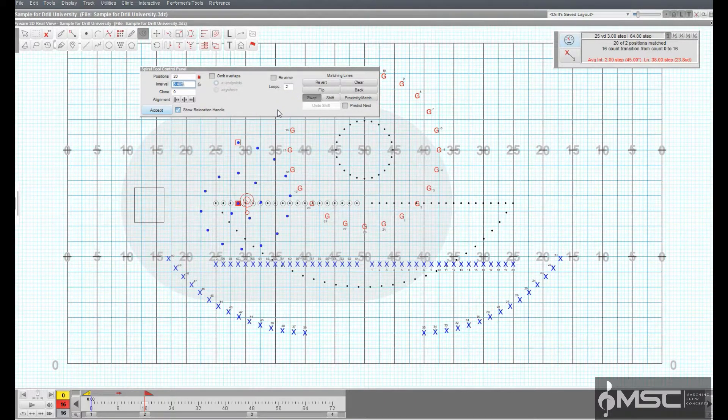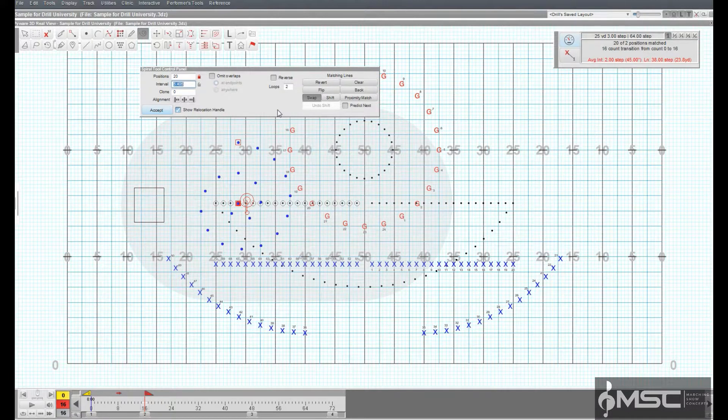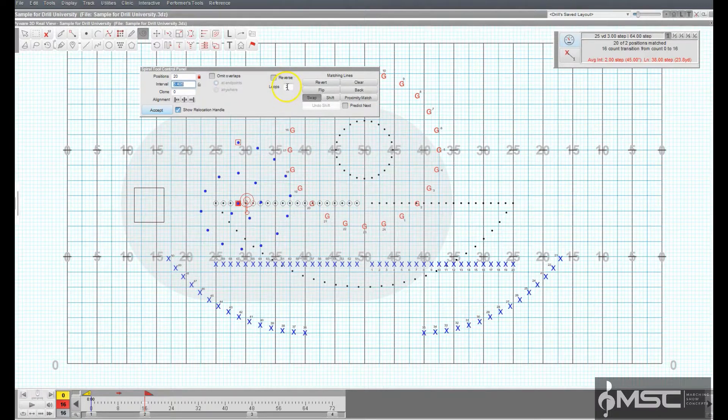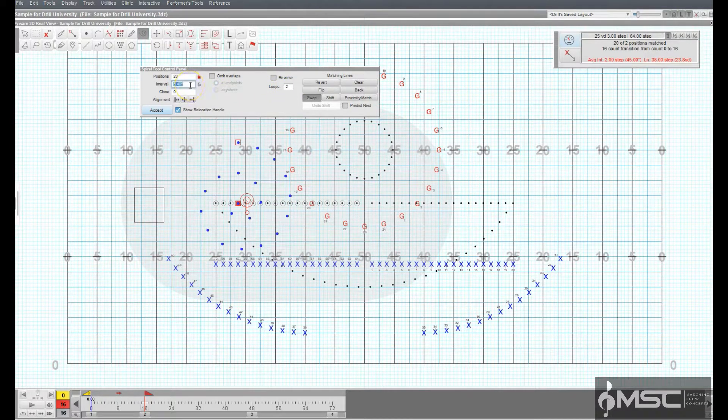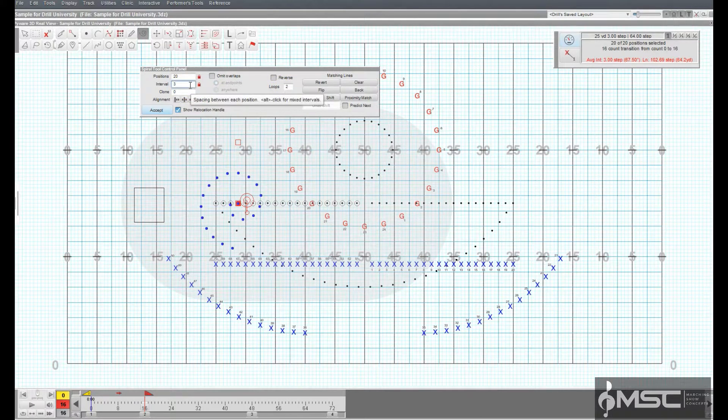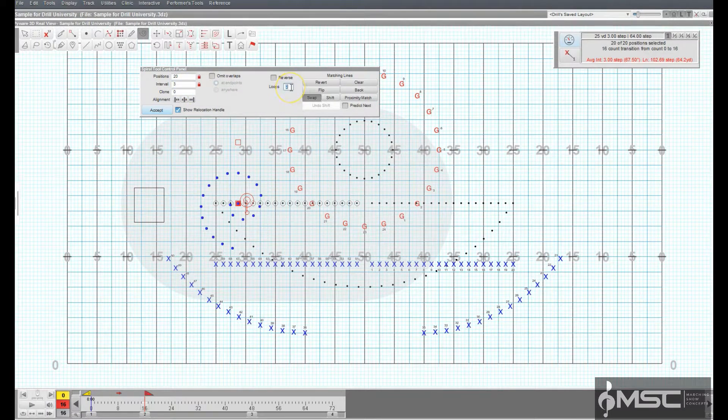Spiral Tool Control Panel Options. Loops sets the number of times the spiral will loop. Reverse changes the direction of the spiral.